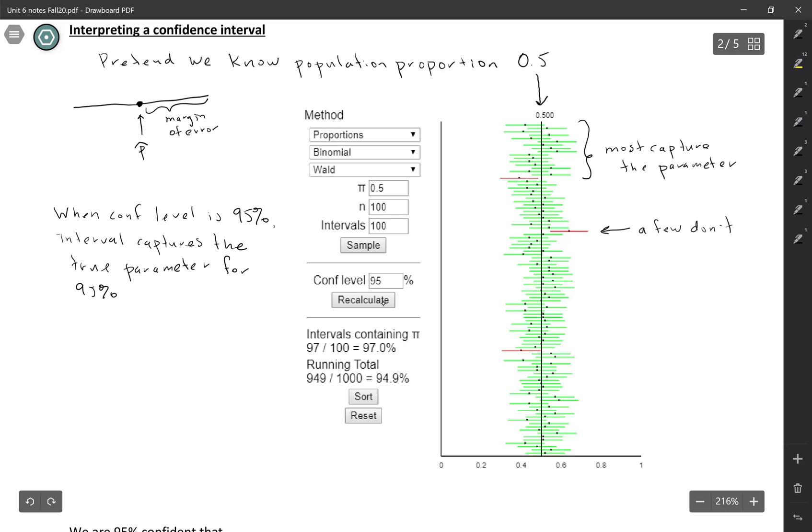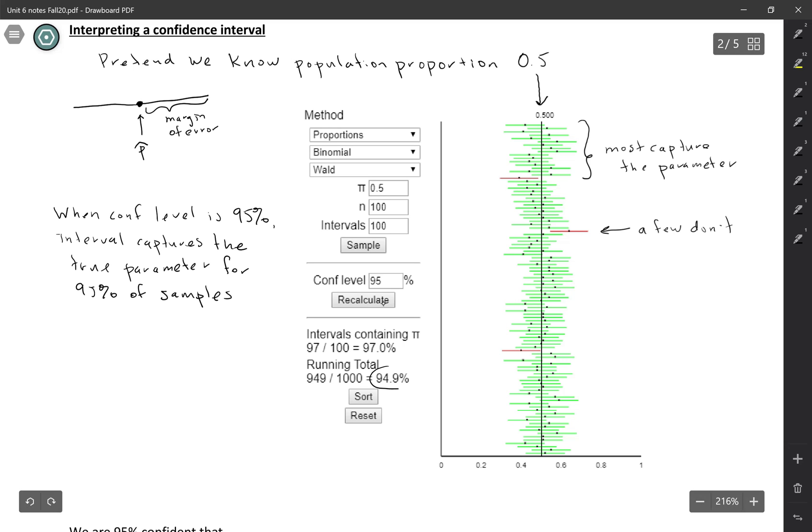These are all showing confidence intervals that you would calculate from different random samples. And the percentage of quote successful intervals, the ones that capture the true parameter, that should be pretty close to your confidence level, at least in the long run, if you do a lot of intervals.